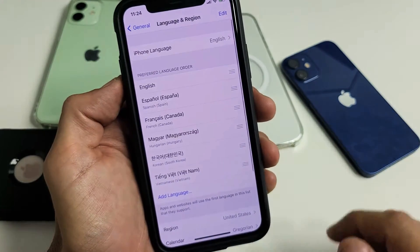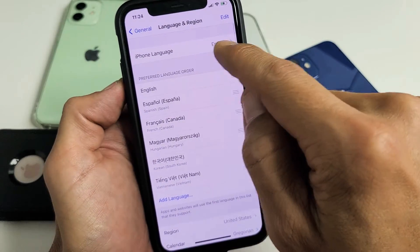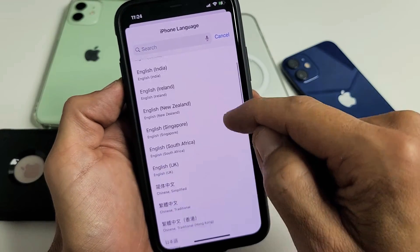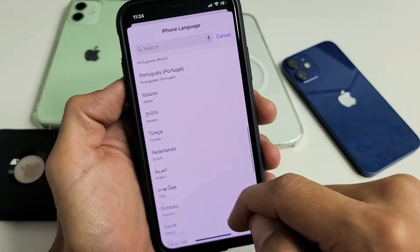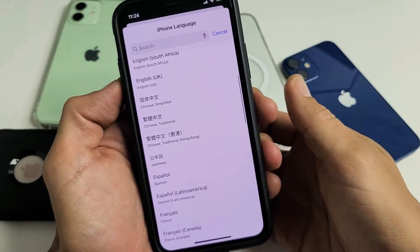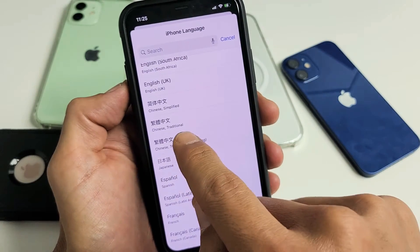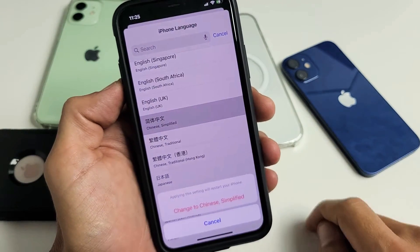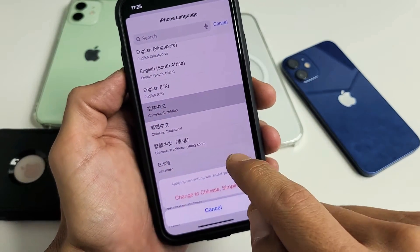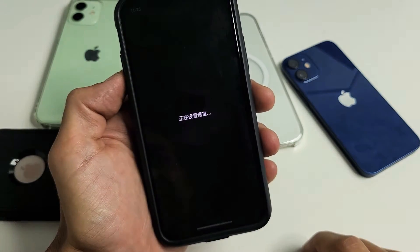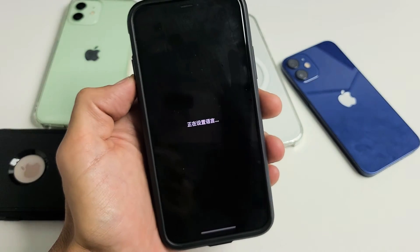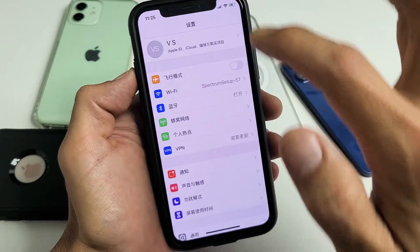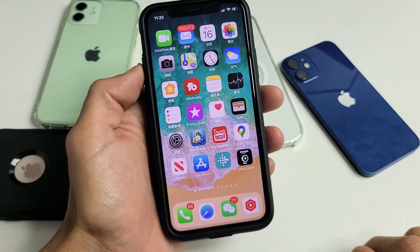Tap on Language and Region, then tap on iPhone Language — I currently have it in English. Let's change it to a different language. I'll select Simplified Chinese, tap on that, confirm 'Change to Chinese Simplified,' and give it a second. Now my phone is in Chinese.